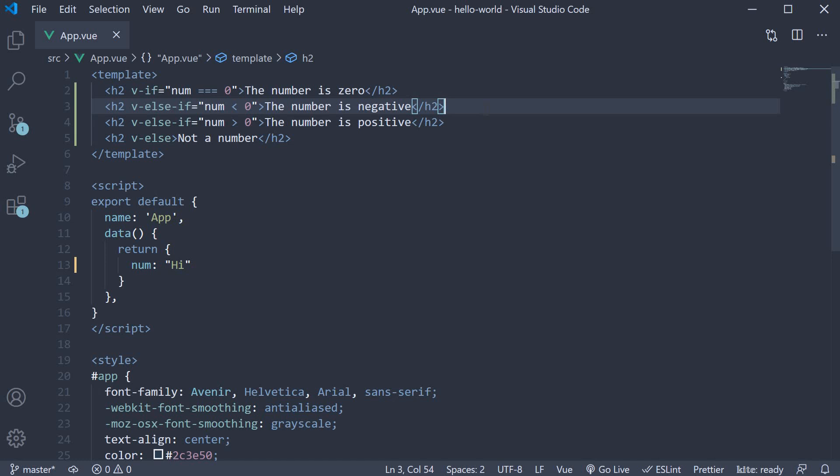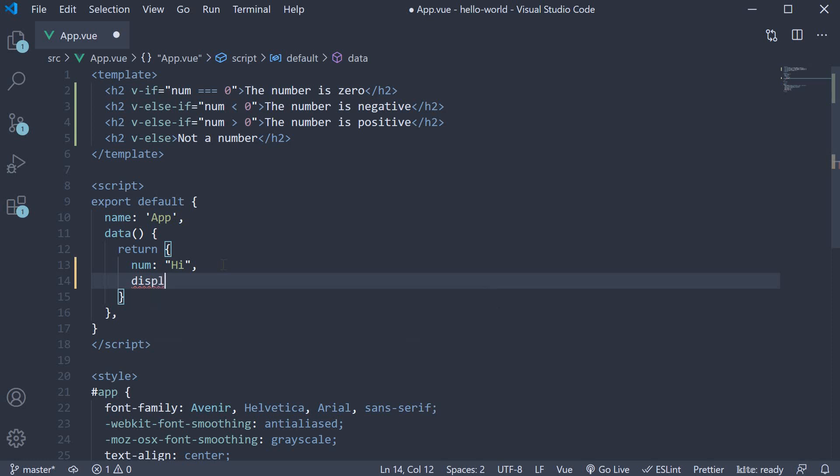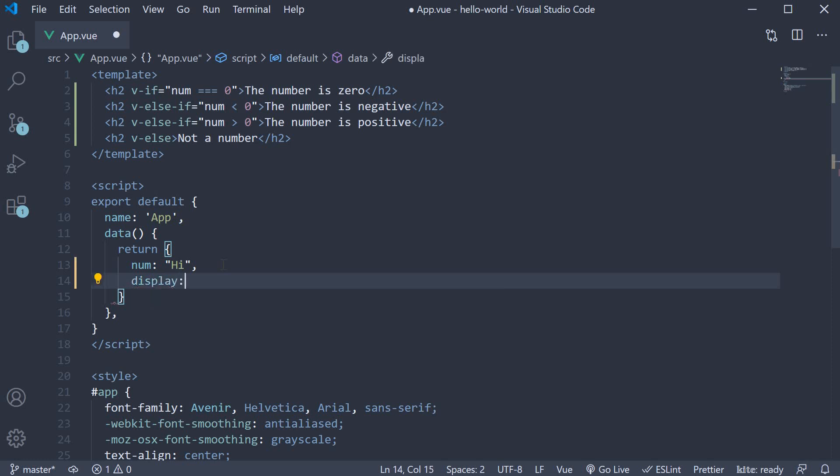Now one other point to discuss is about conditionally rendering more than one element using the same condition. In the data object, I'm going to create another property called display and set it to true. In the template, I'm going to add three more elements.